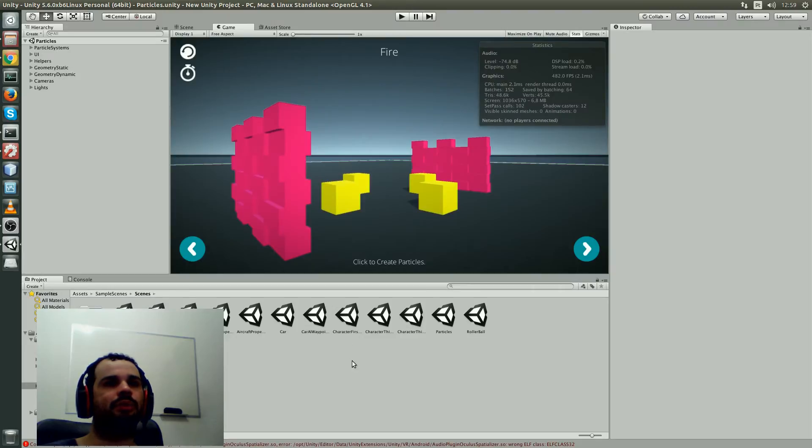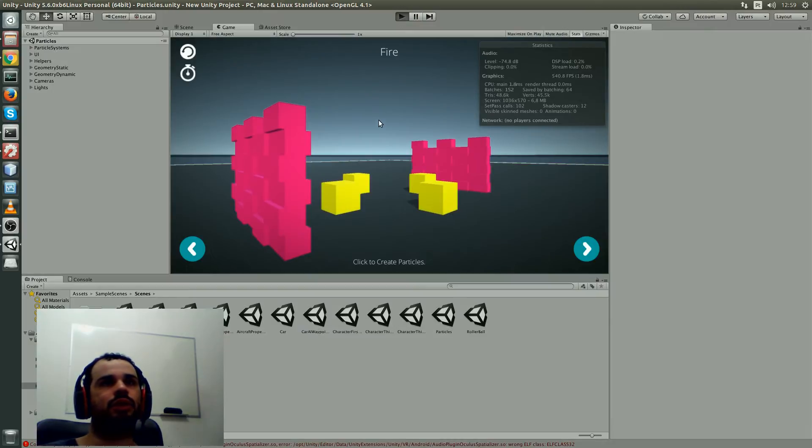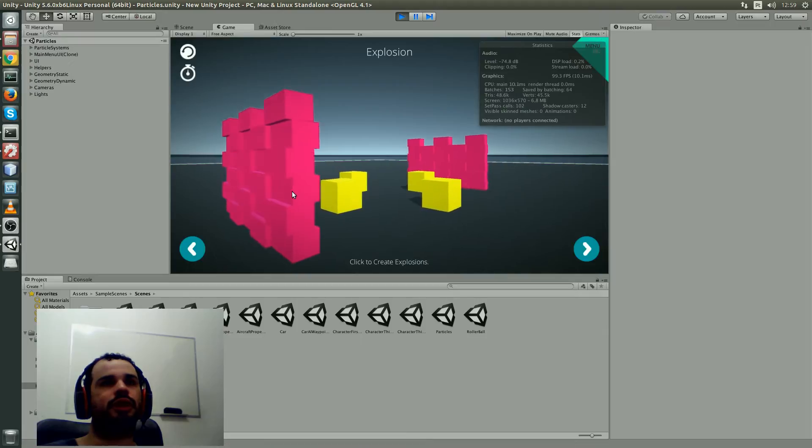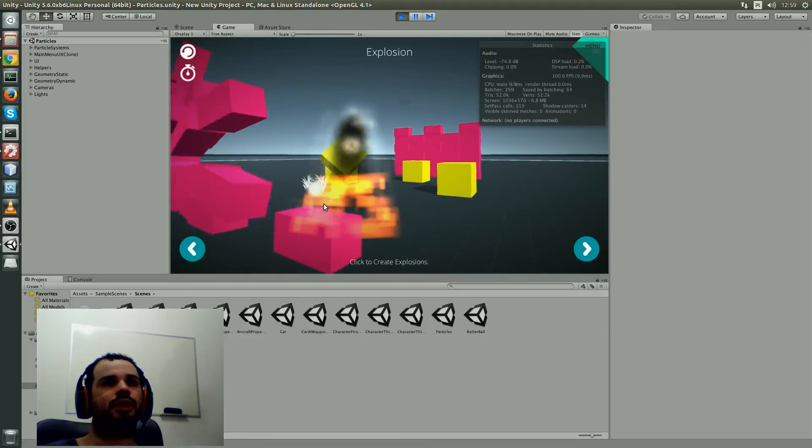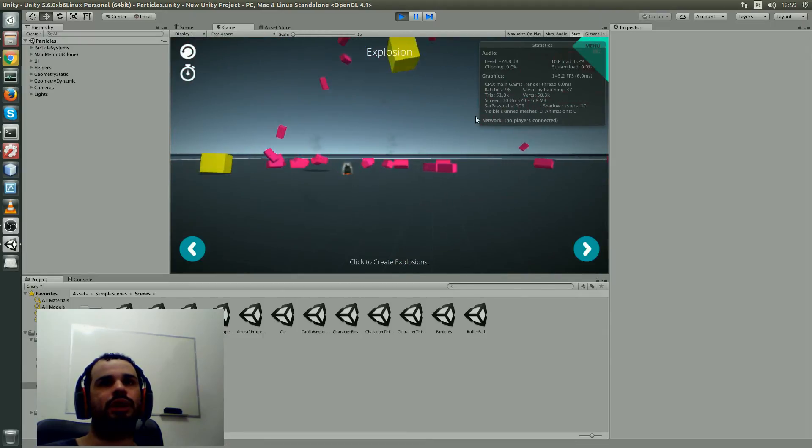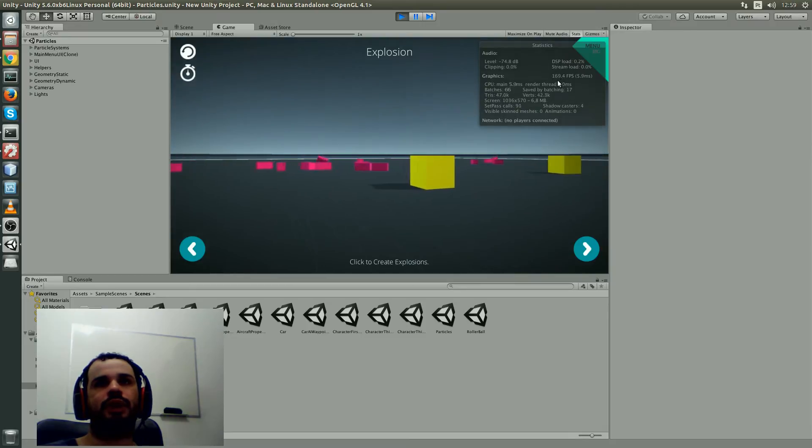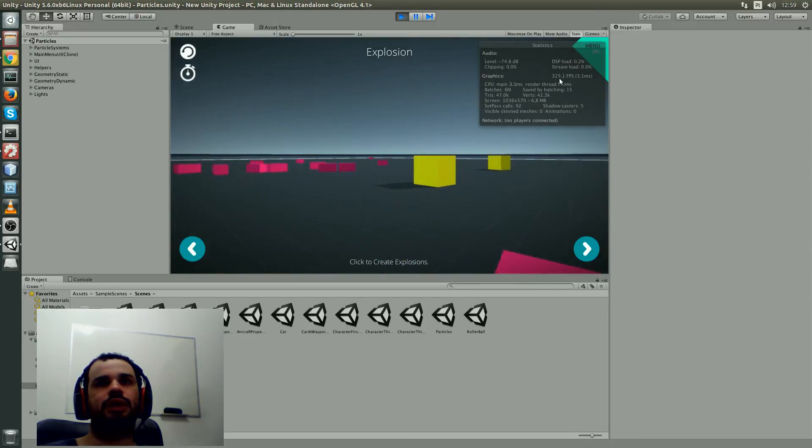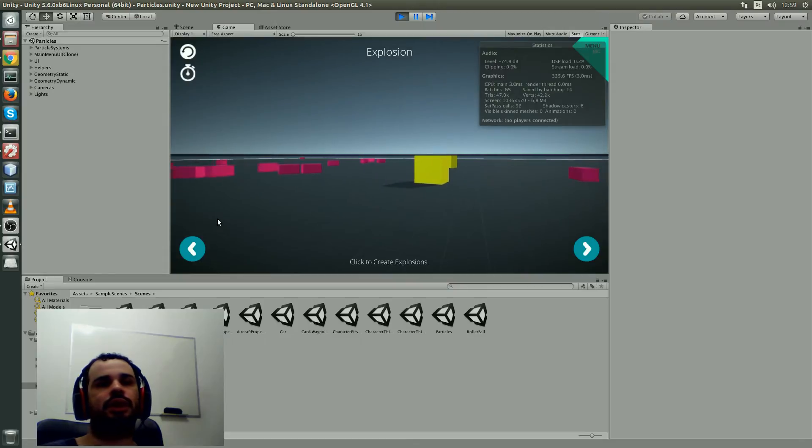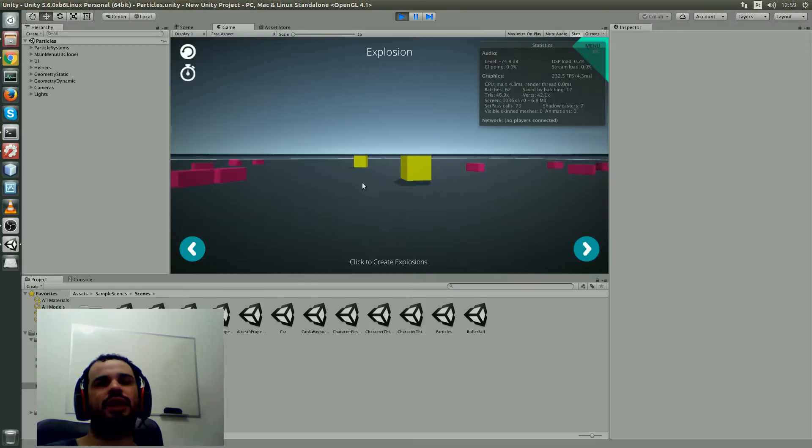Then I opened this particle scene here, and it looks like it's working just normally. You can see the FPS sometimes is over 300, but the average here is like 200 FPS.